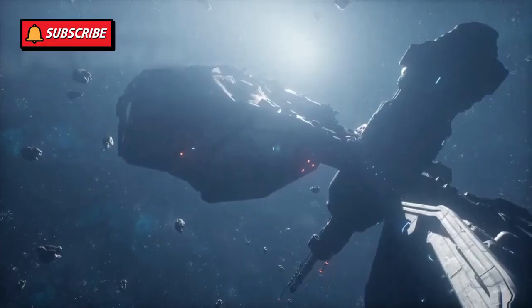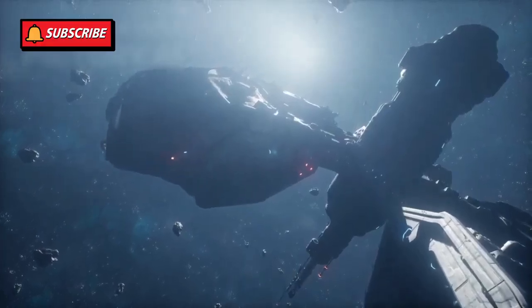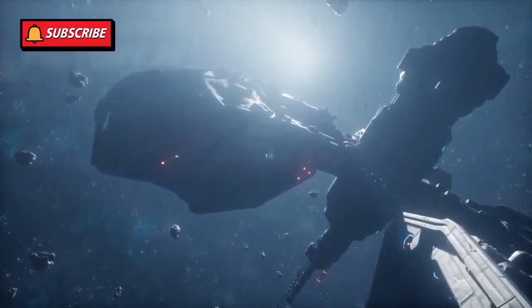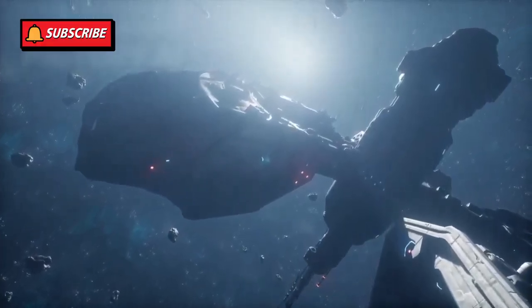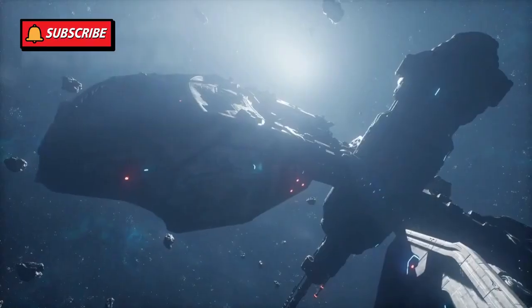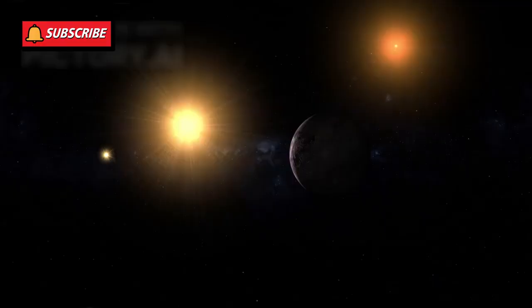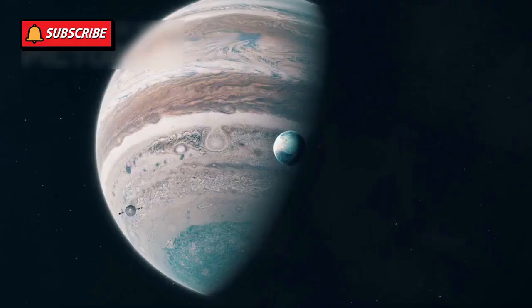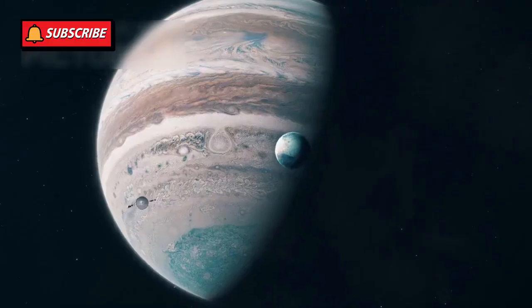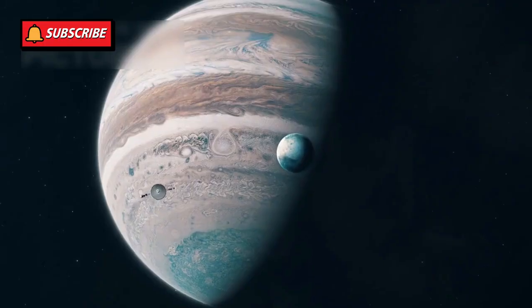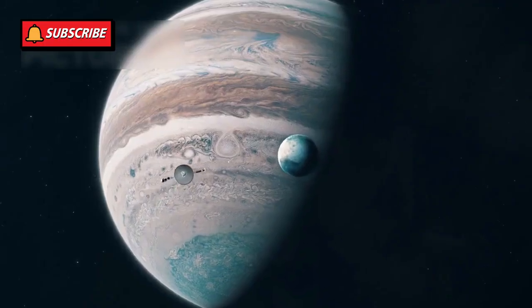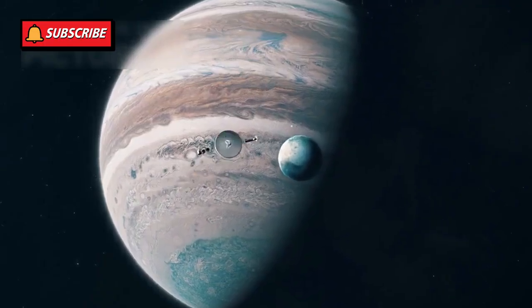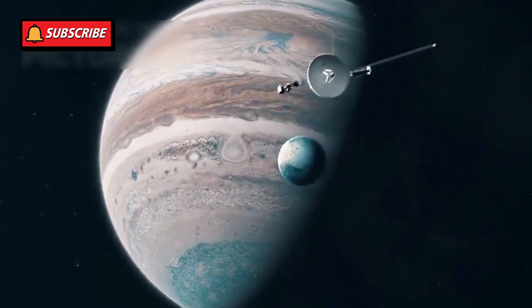Voyager's data is still helping scientists study cosmic rays, space weather, and magnetic fields. Some researchers believe that this data could help us one day travel to Proxima Centauri, our nearest star neighbor. Voyager is like a trailblazer, opening the path for future generations of explorers.